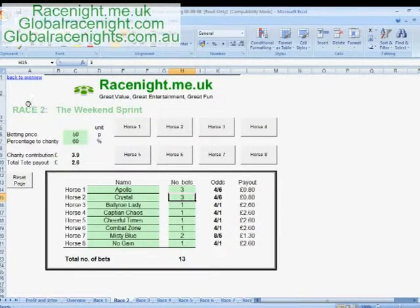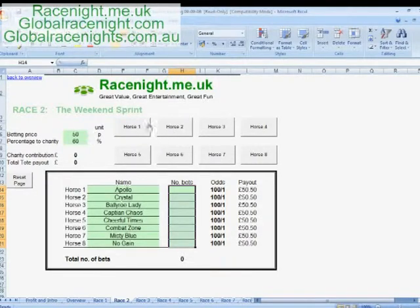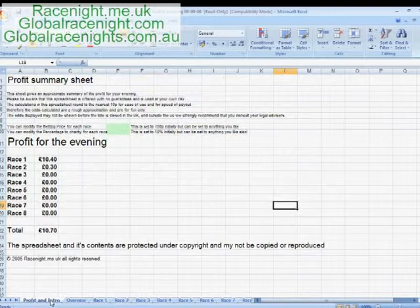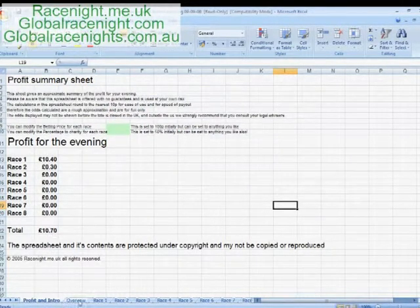If you make a complete mistake and want to start again, you can just reset the whole page and it takes you back to the start. If we go to the profit overview, that just shows you the profits for the evening so far. And that's it in a nutshell.